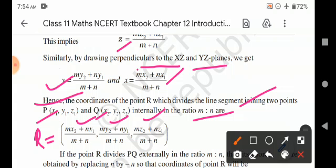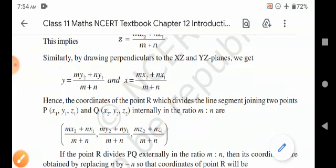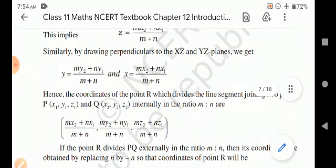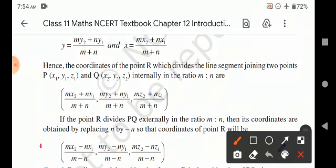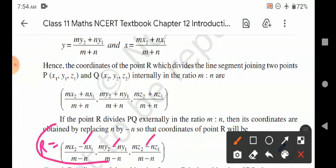The above formula is for internal division. If the point R divides PQ externally in the ratio m:n, then its coordinates are obtained by replacing n by minus n, so that the coordinates of point R become: ( (mx2 - nx1)/(m-n), (my2 - ny1)/(m-n), (mz2 - nz1)/(m-n) ). These are the coordinates of the point of division R which divides PQ externally.